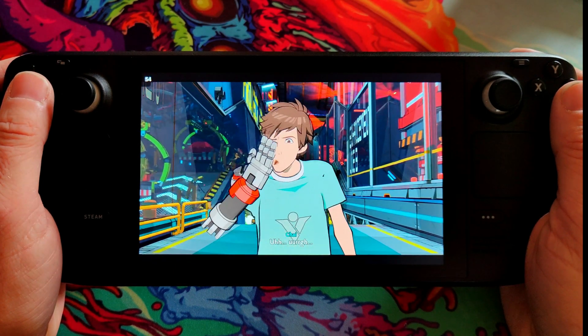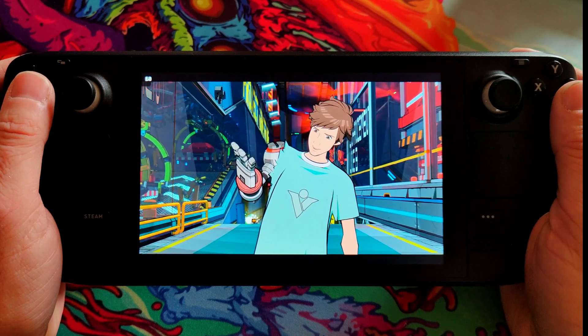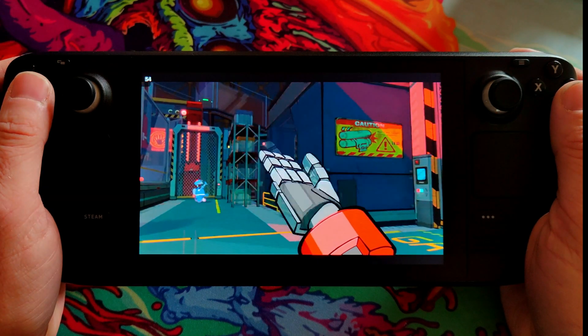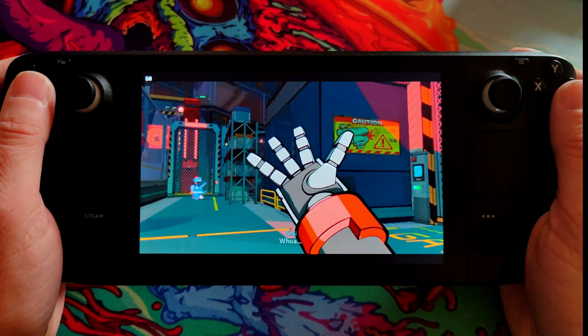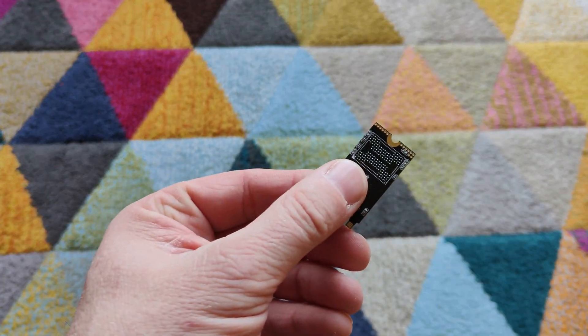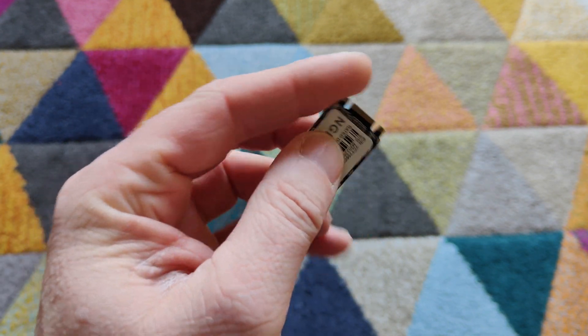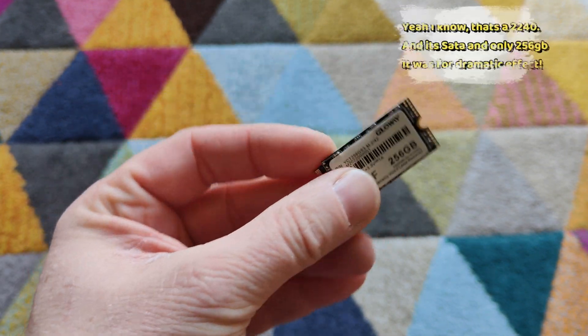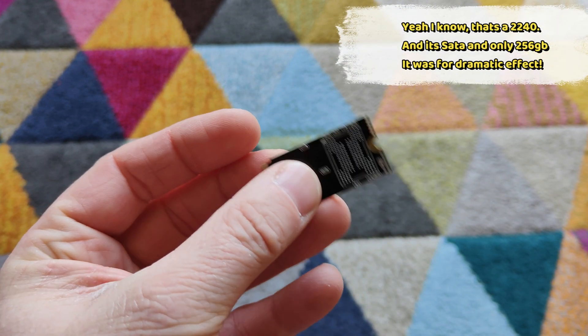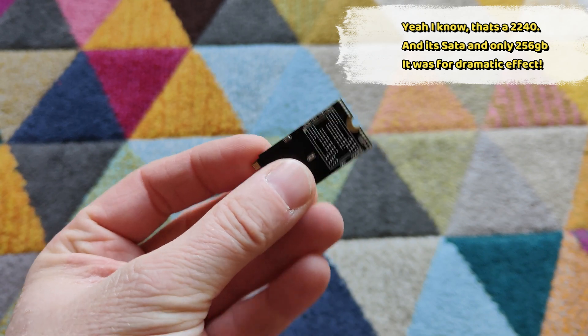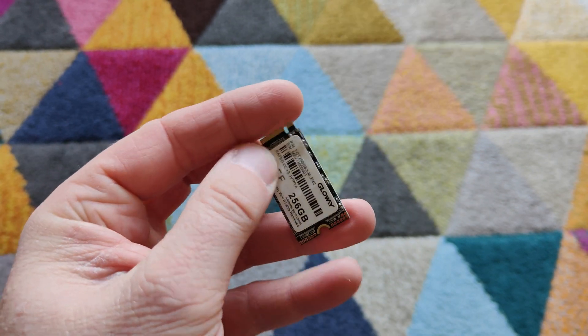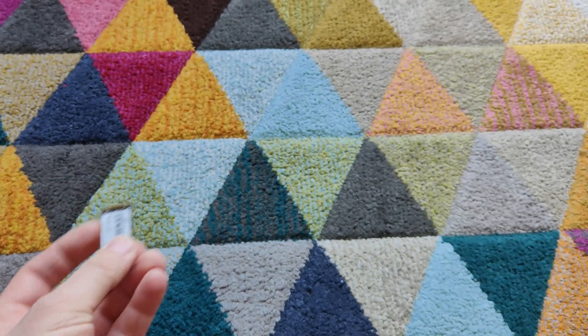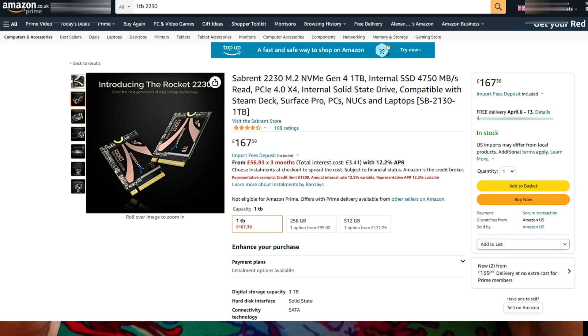Well, there's option 1. The easiest option is just to crack open the Steam Deck and stick in a bigger M.2 2230 drive. That's the best option, yeah? Well, probably. But to upgrade from 512GB to 1TB will cost me about £160, that's $190 in the UK. And 2TB, well that's going to cost me £350 or more like $420.